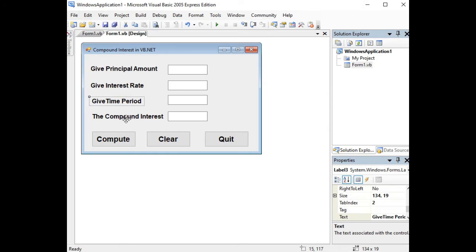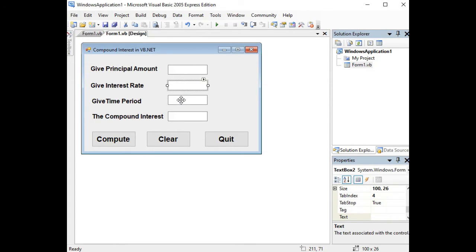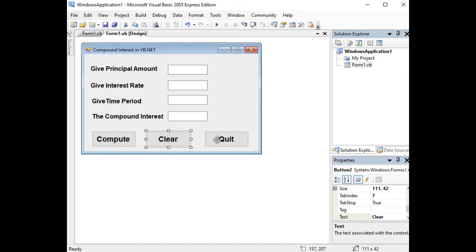I have here four text boxes for principal, interest rate, time which refers to year, and compound interest. And then after which we have three buttons: Compute, Clear, and Quit.